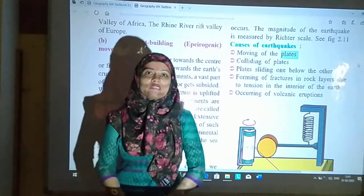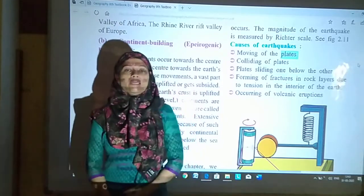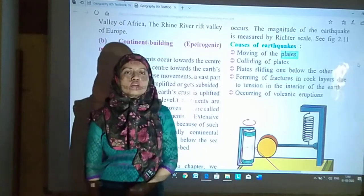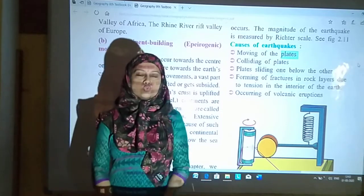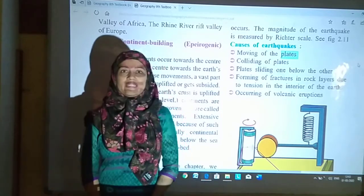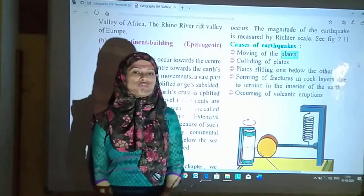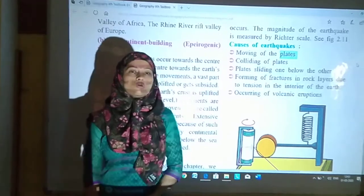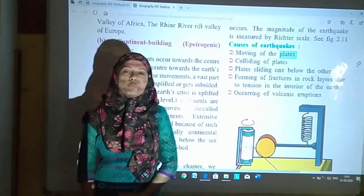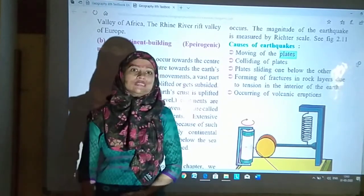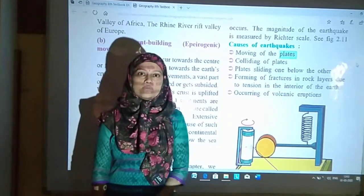Hello dear students, welcome back. In geography we already started with lesson number 2. In that last lecture we saw about Ford Mountains, Block Mountains, and Rift Valley.